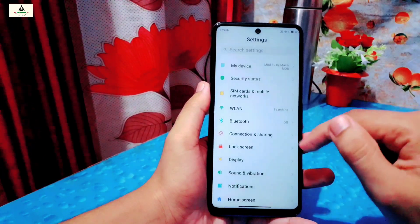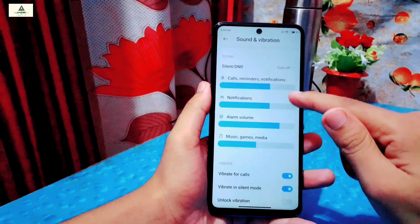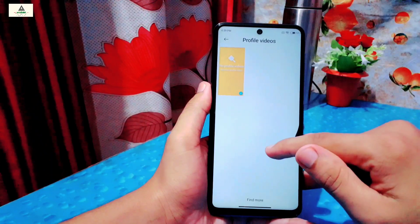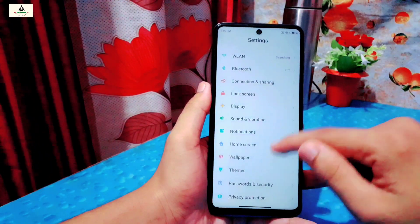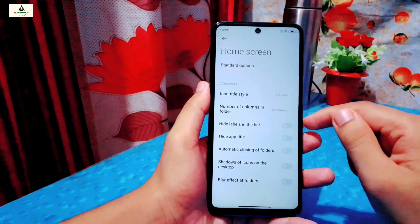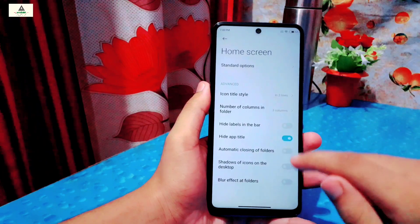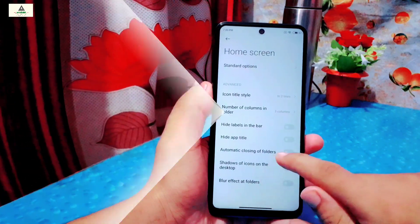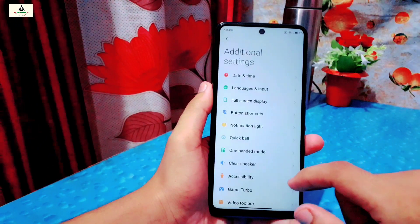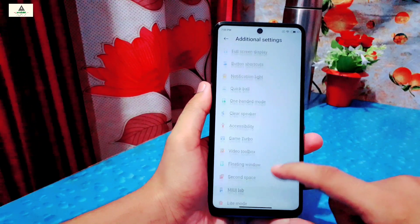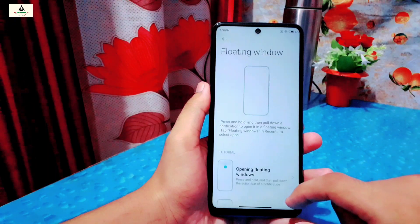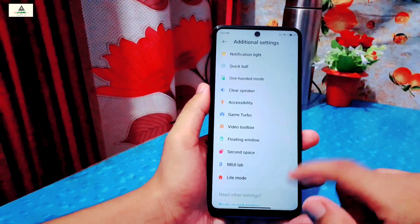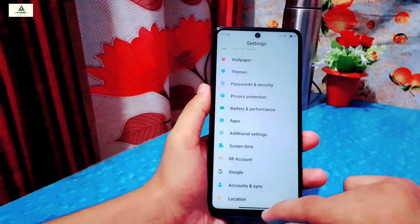Going back to sound and vibration settings — there is a haptic feedback option and other features like profile video for incoming calls. Now going to home screen settings, from where you can customize the home screen layout. For example, enabling hide app title will remove all application titles, but I will keep it disabled. In additional settings there are lots of features, including the interesting MIUI 12 floating window option, which teaches you how to use floating windows — a very useful feature that lets you use two applications at once. These are some of the basic settings available in Masic premium ROM.